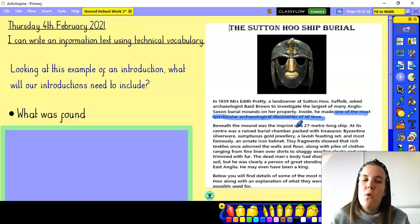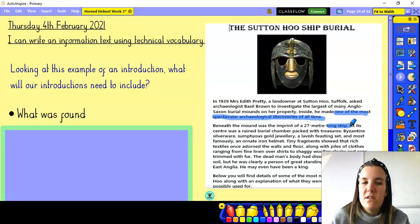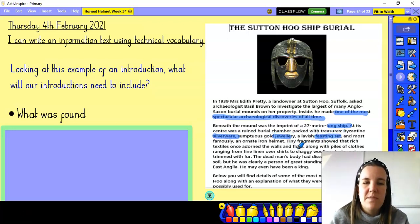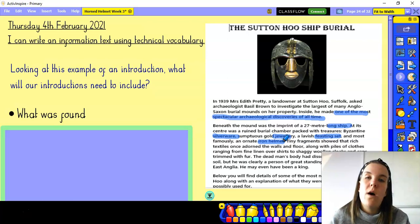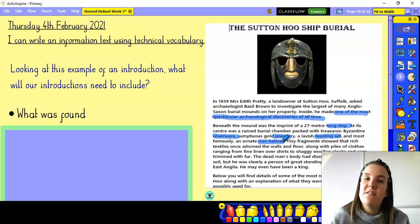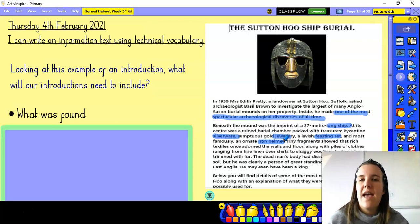A little bit more detail tells us what was found: a long ship was discovered. It also says there was some silverware, some jewellery, a feasting set — a dinner plate set perhaps — and most famously an iron helmet. So it tells us exactly what has been found at Sutton Hoo. Already we can see that our introductions are also going to need to do the same — to tell us what has been found at Halstead.